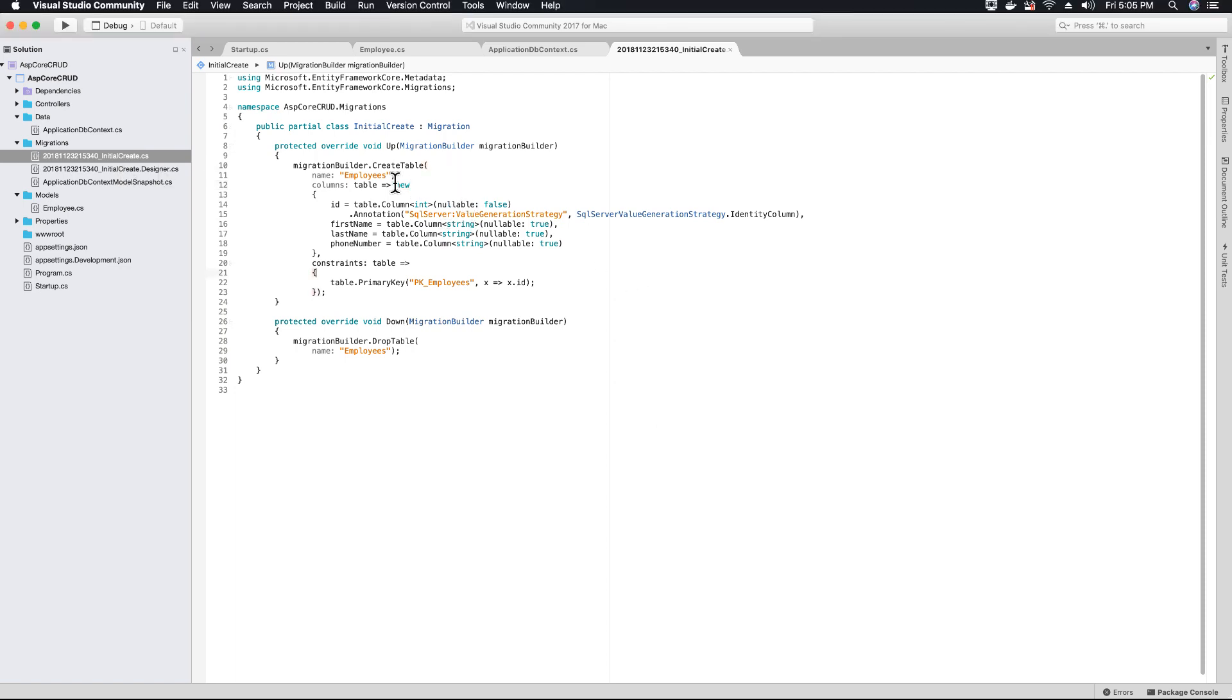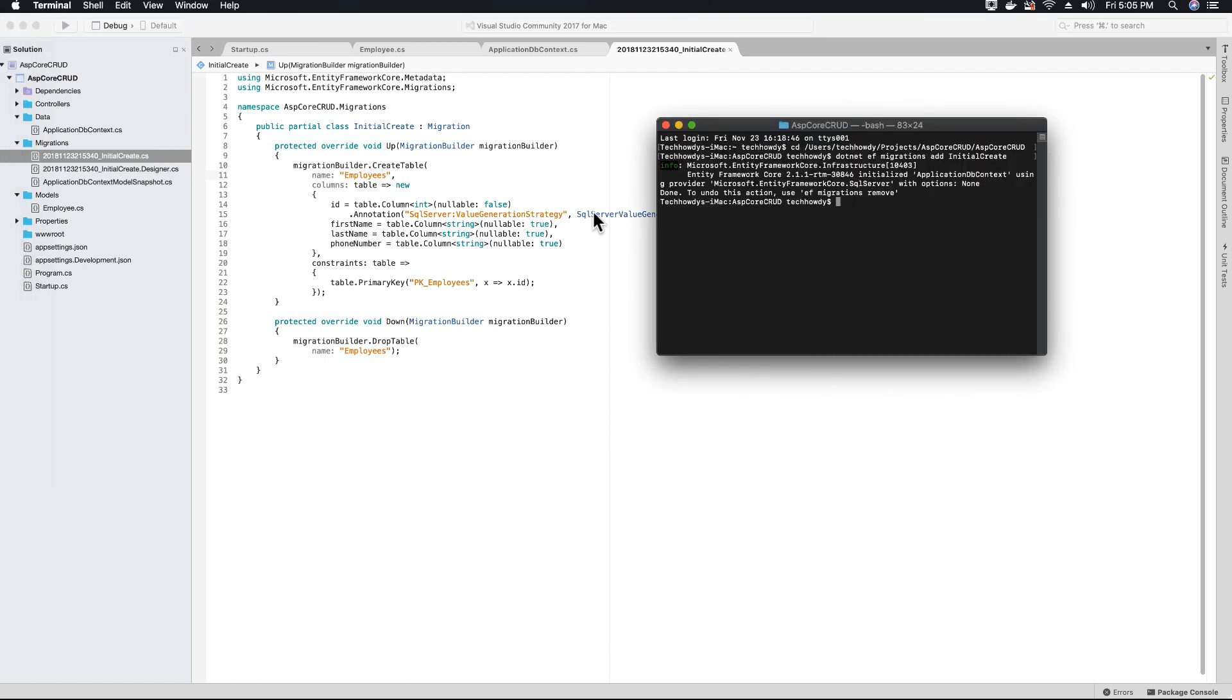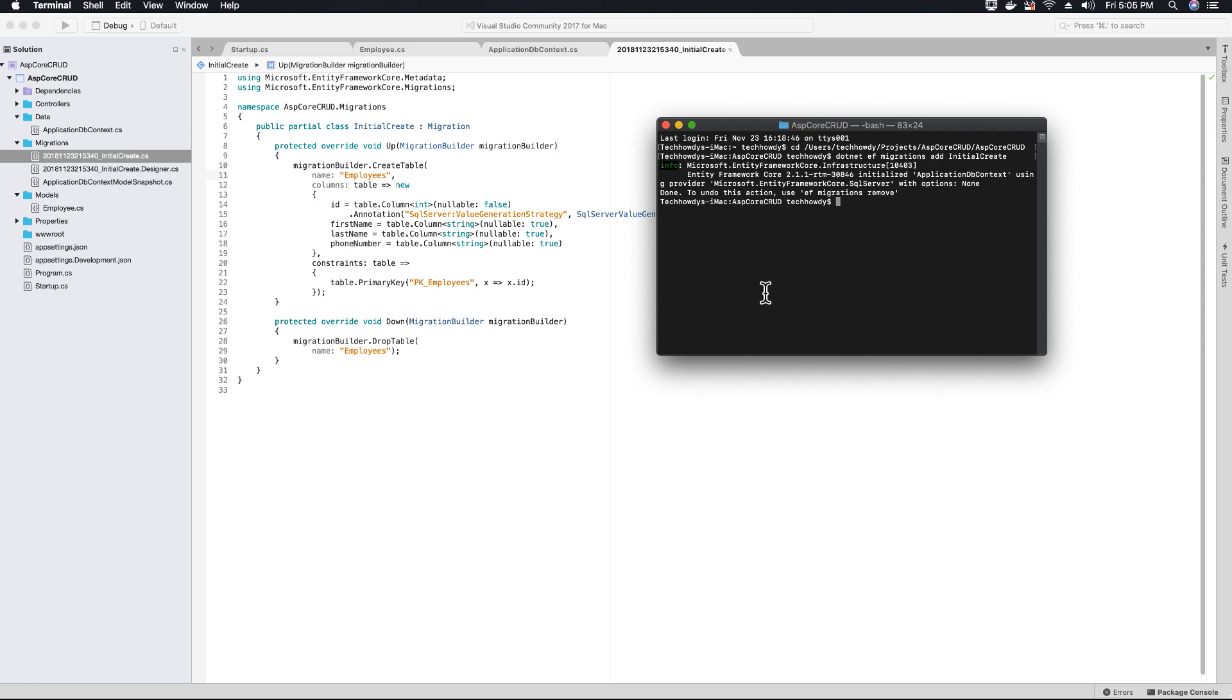When we update the database and run the update database command in our terminal, anything within this up method will run. Right now the code creates the table, so it's going to create the employee table just once. If your employee table is already created, it won't create it again.